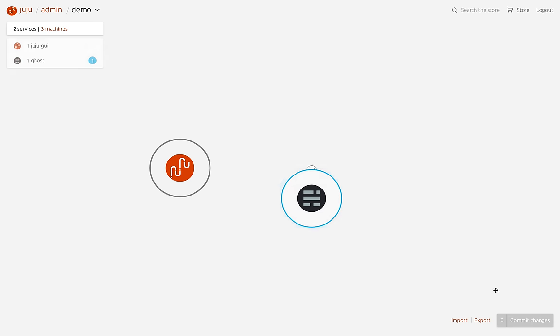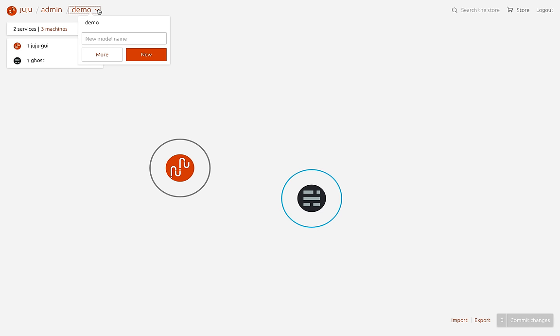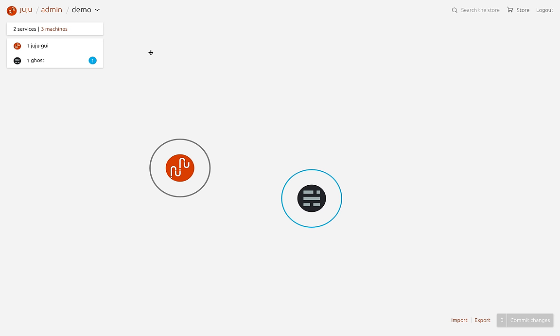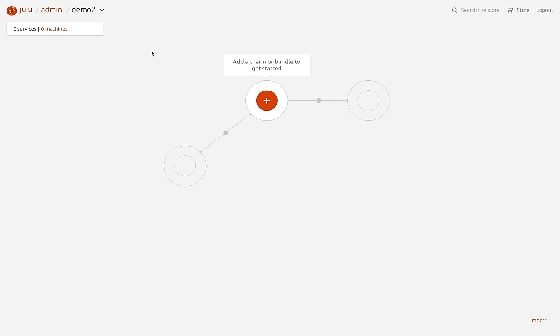So now while that's spinning up, I'm going to create another model on our controller to deploy a small collection of charms.